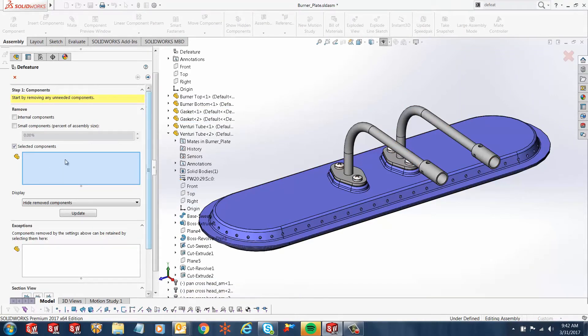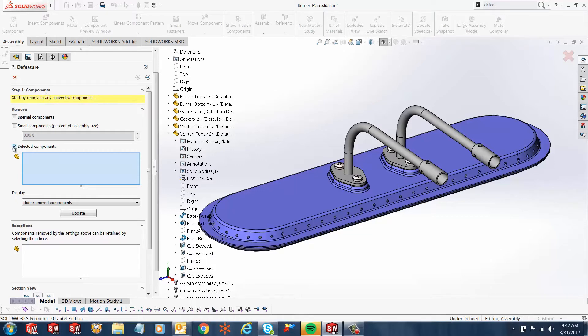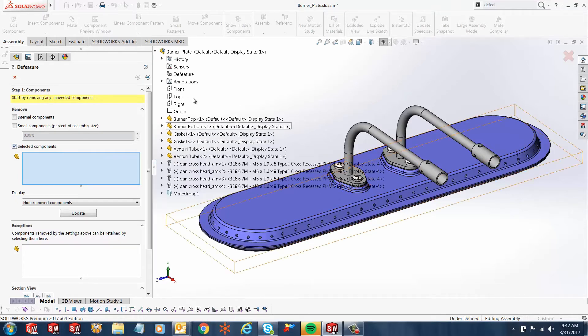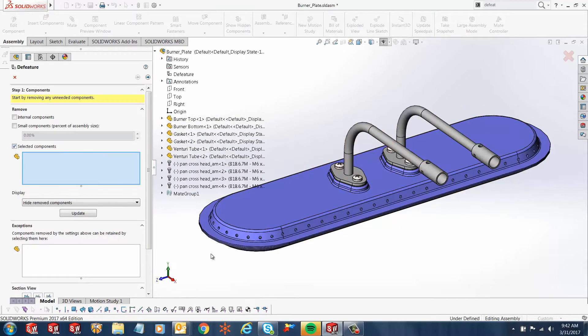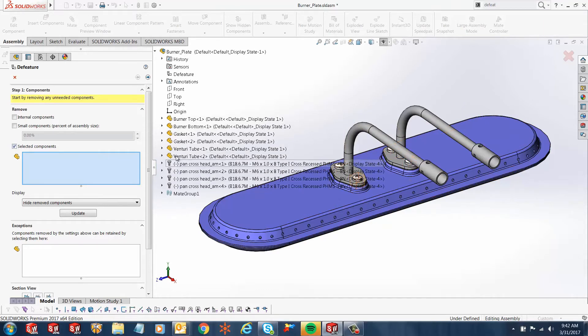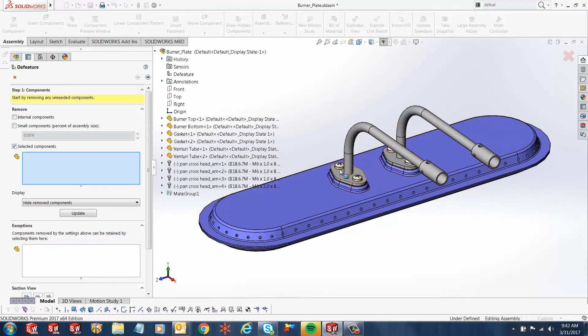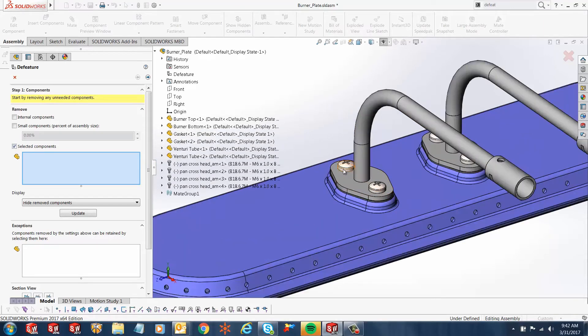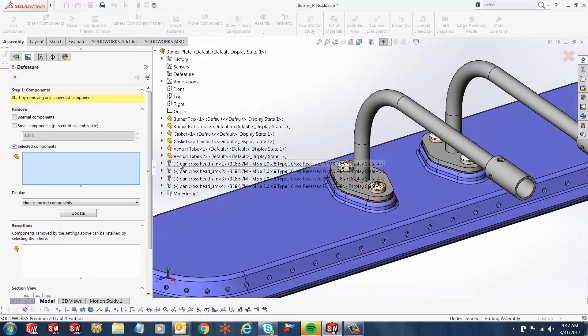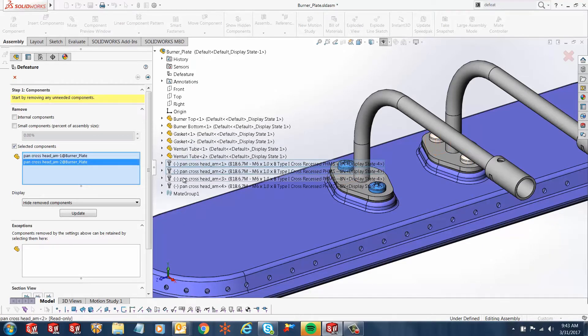In our first step, we have the components that we want to be removing. In this case, I'll check the box for selected components, and from my feature manager design tree, I'll just select a few components that I want to be removed. In this case, we'll remove these pan cross heads, so I've got one, two, three, four.